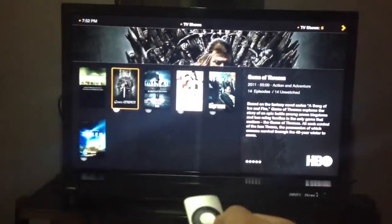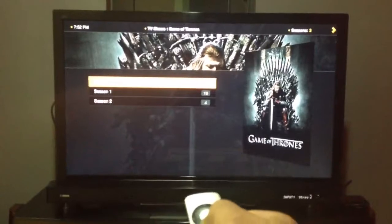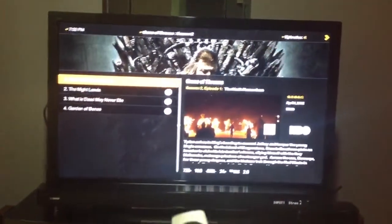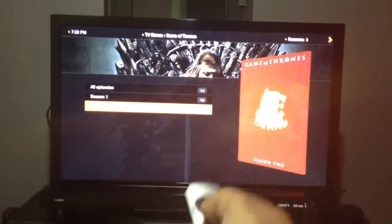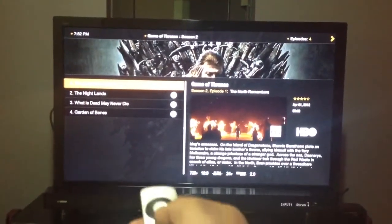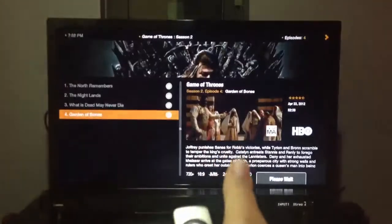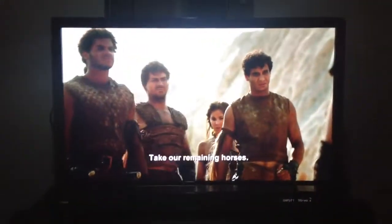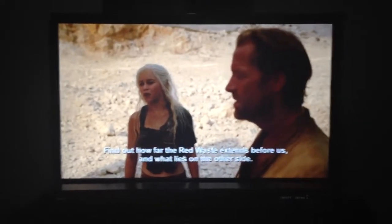I'd also like to show you the quality, which is really spectacular. Here's Game of Thrones — I go into season 2 and notice it shows me the cover art for season 2 specifically. I have the fourth episode downloaded, and all I do is click it and it starts playing automatically. It also shows me the subtitles, and this is all in glorious 1080p — there is no loss in quality at all.